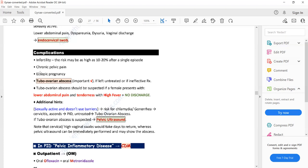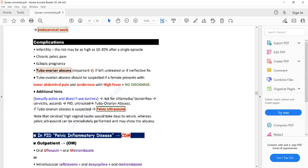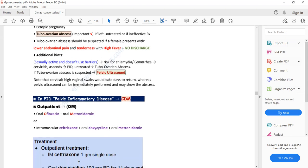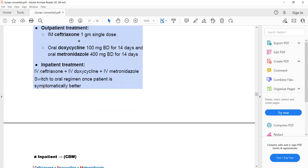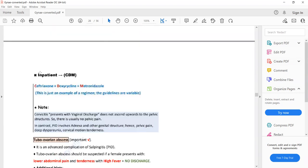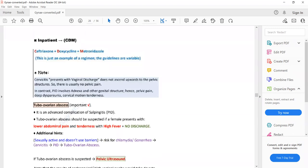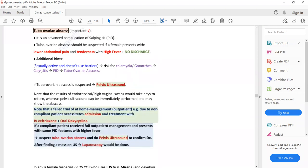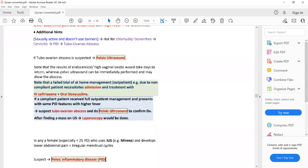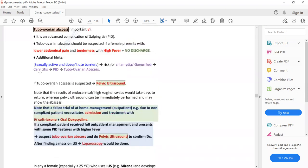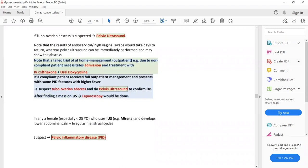The antibiotics for tubo-ovarian abscess are the same as for inpatient PID management, since the patient needs to be admitted. So IV ceftriaxone, IV doxycycline, and IV metronidazole is the treatment. This was all about pelvic inflammatory disease, its management, diagnosis, and its important complication — tubo-ovarian abscess.